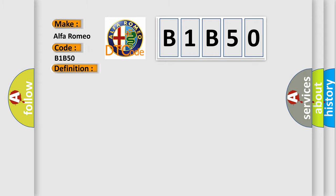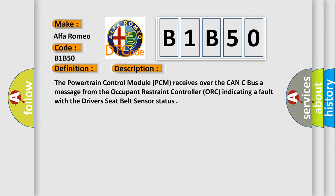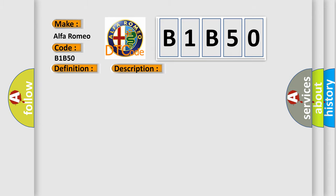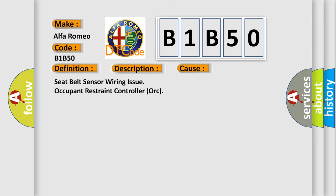And now this is a short description of this DTC code. The powertrain control module PCM receives over the CAN bus a message from the occupant restraint controller ORC indicating a fault with the driver's seat belt sensor status. This diagnostic error occurs most often in these cases: Seat belt sensor wiring issue, occupant restraint controller ORC.